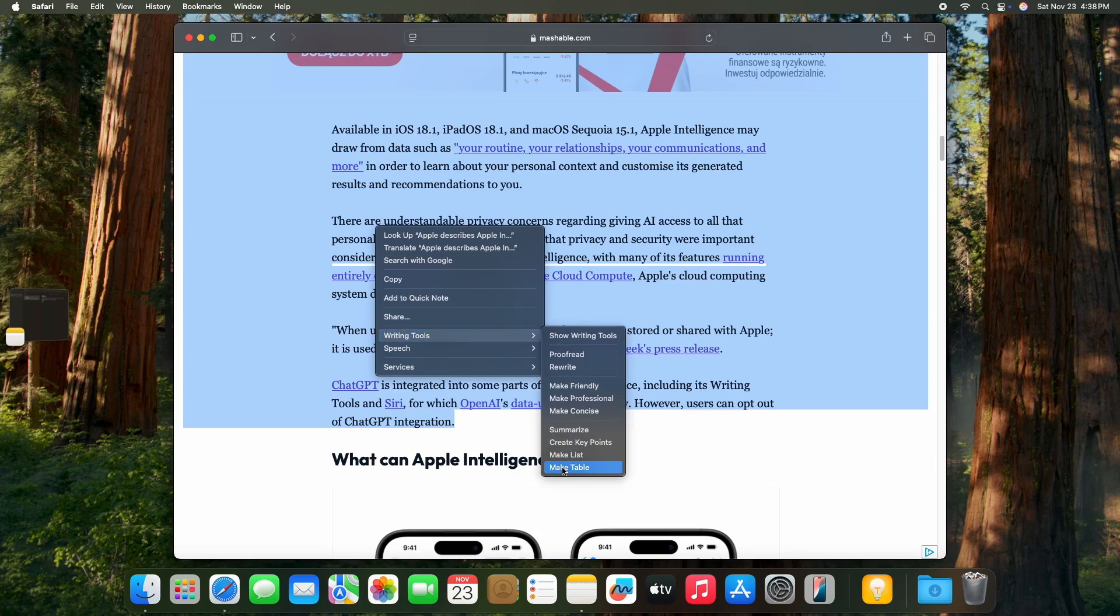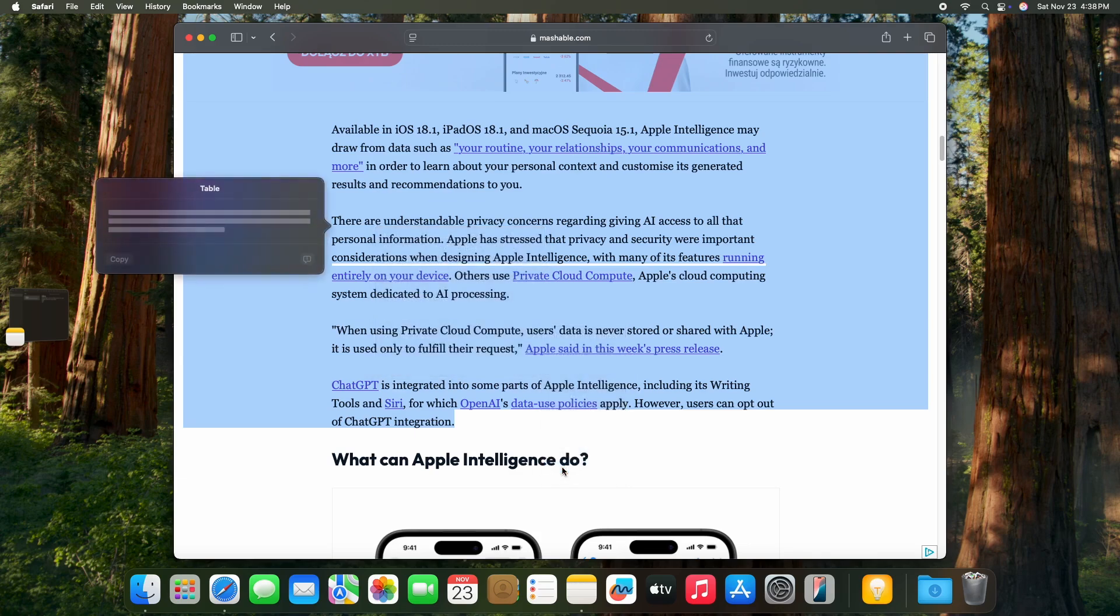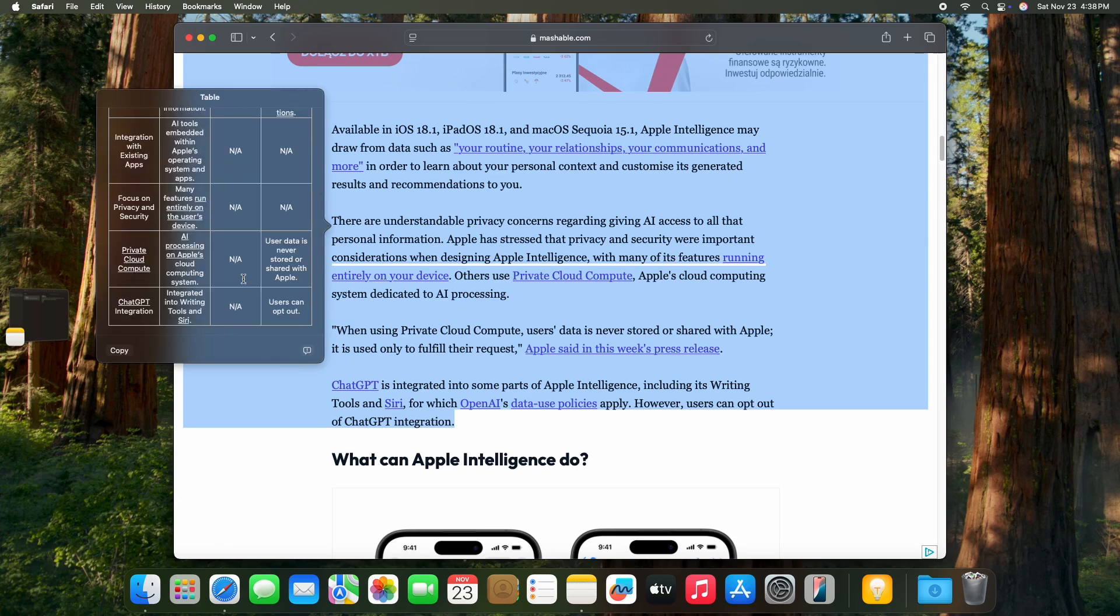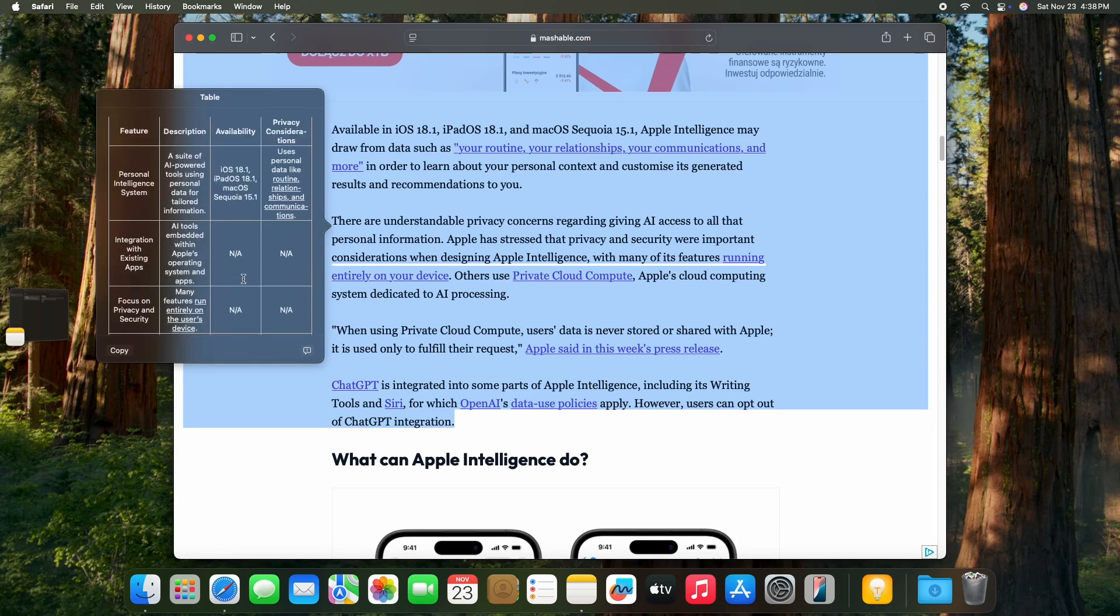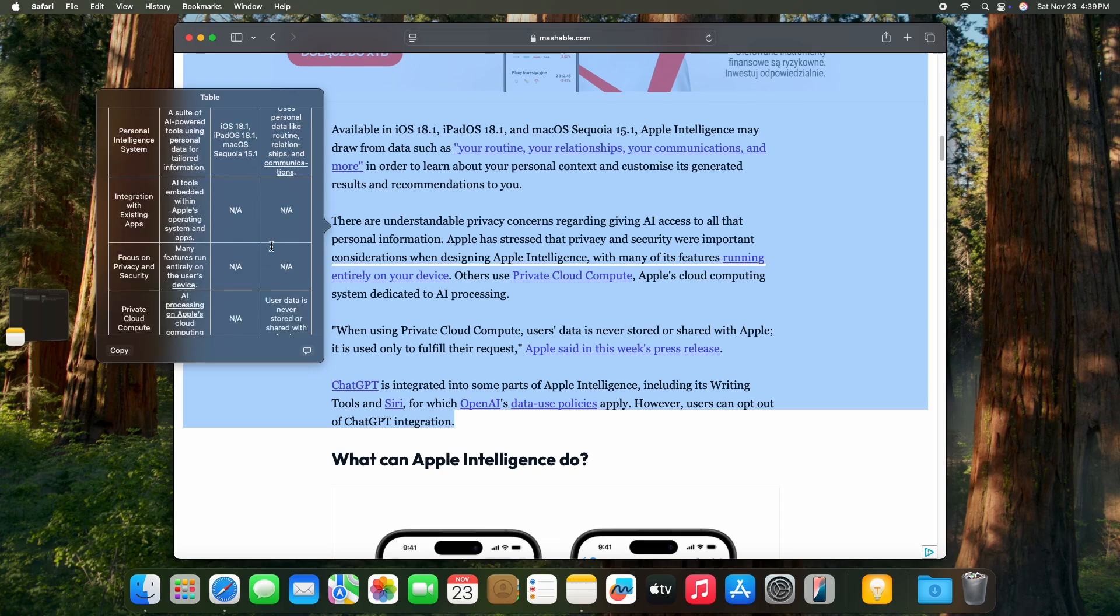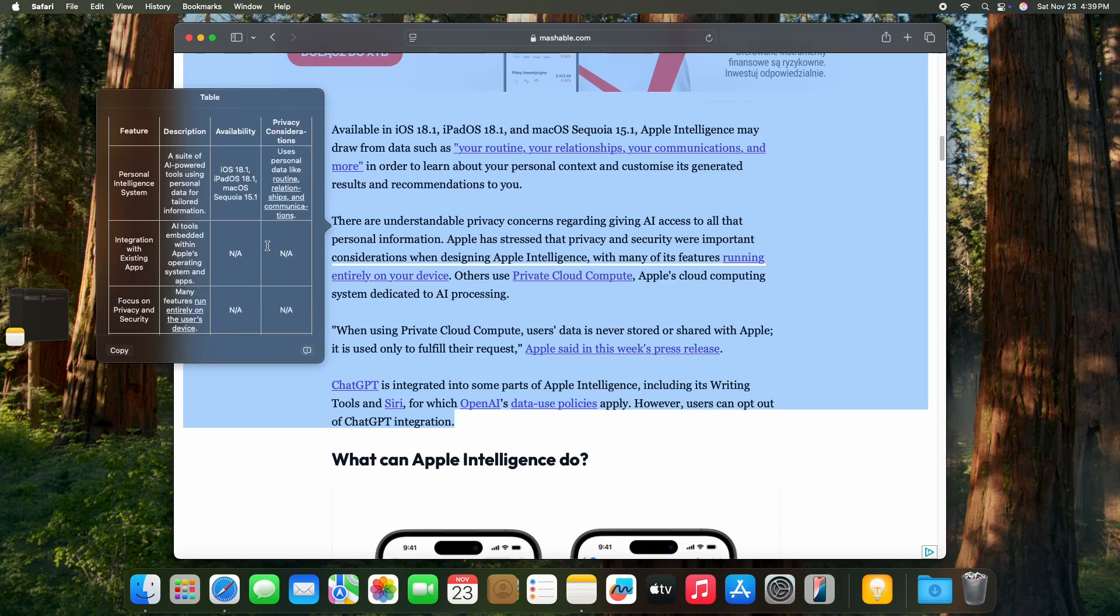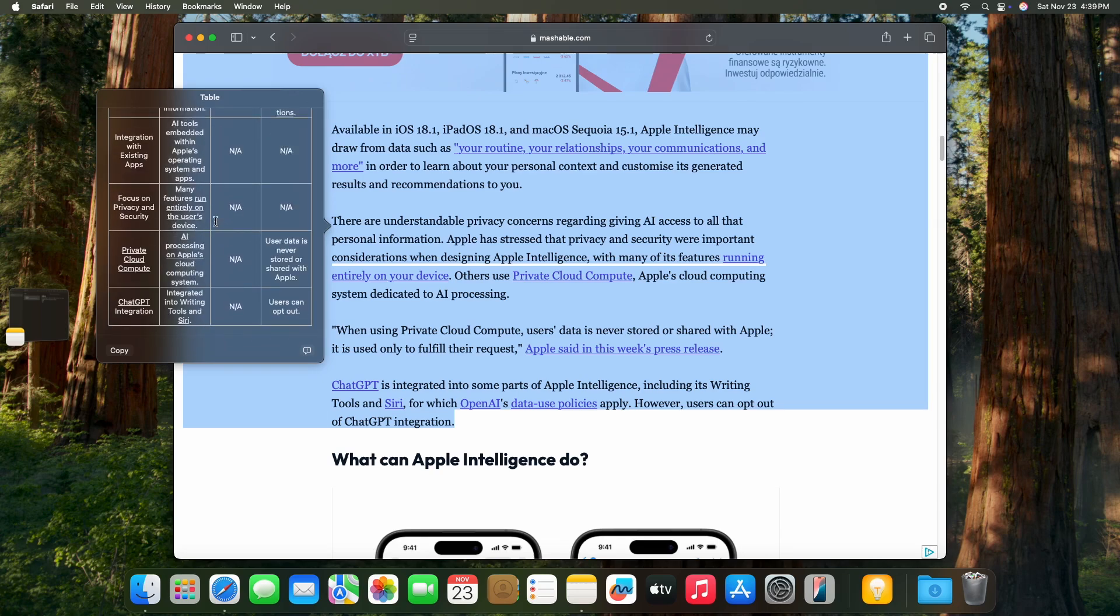And you can make a table. I was really impressed when I saw that it can make me a table. For example, feature description, availability and privacy considerations, and then it creates it like that. So that's really really useful.